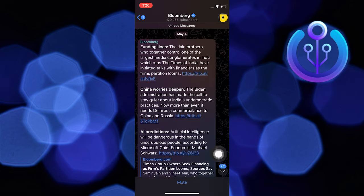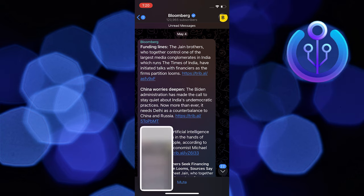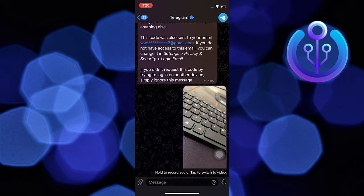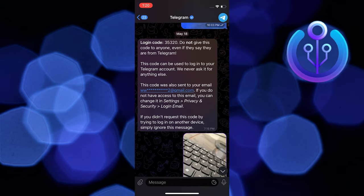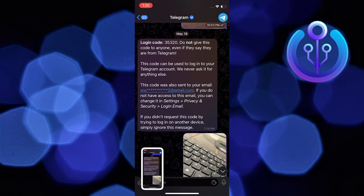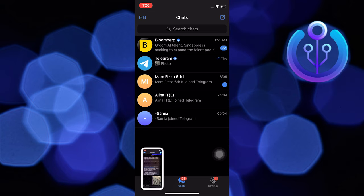Now take a screenshot of the chat. Again repeat the same process with another chat. This is how you can take a screenshot in Telegram's private channel.